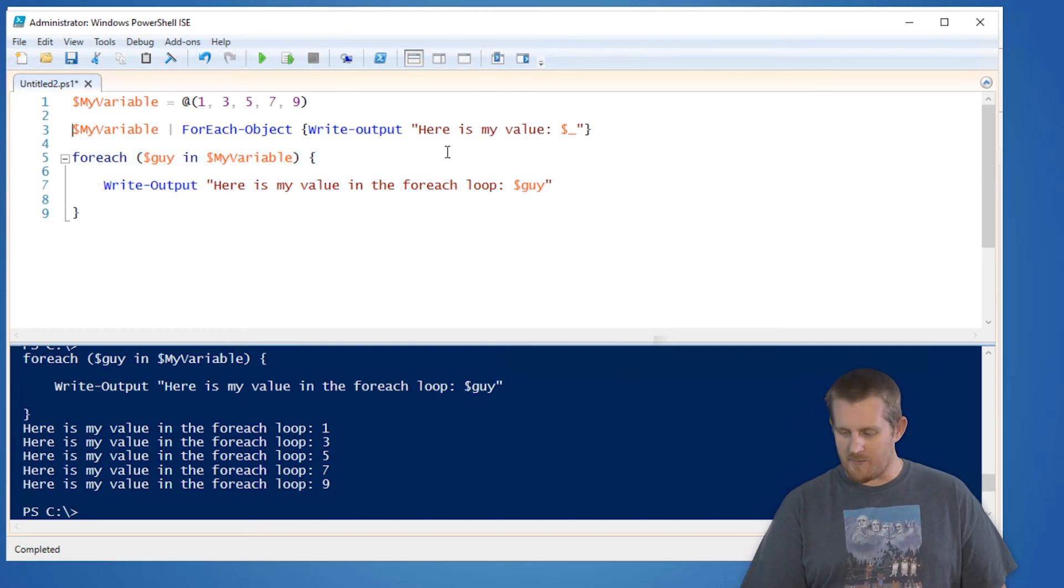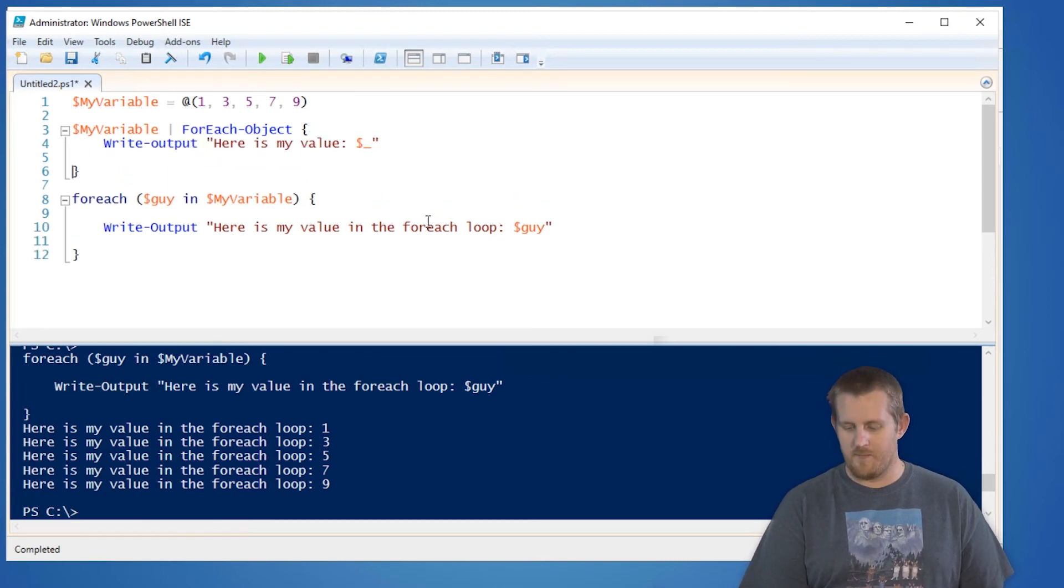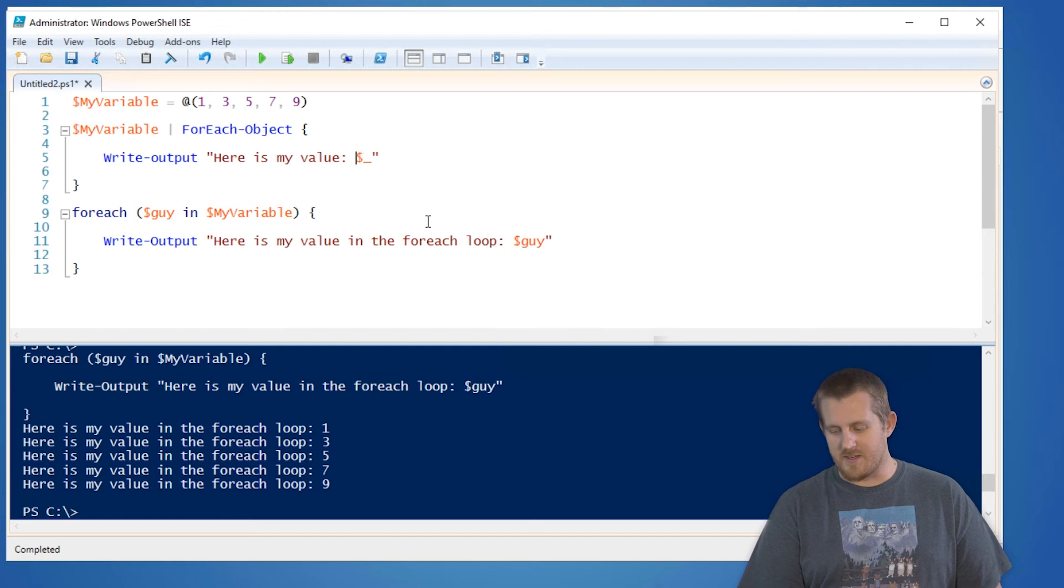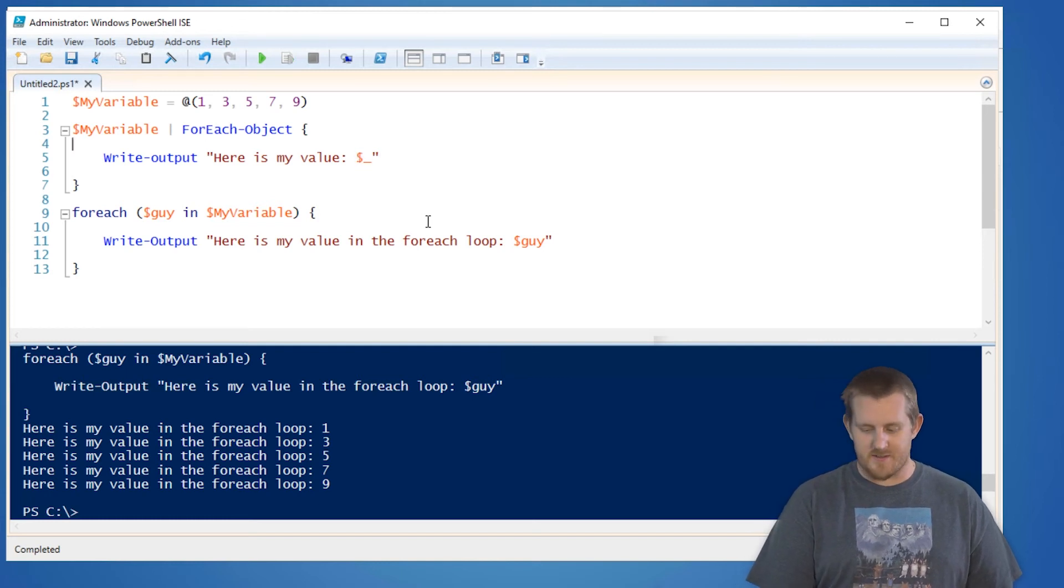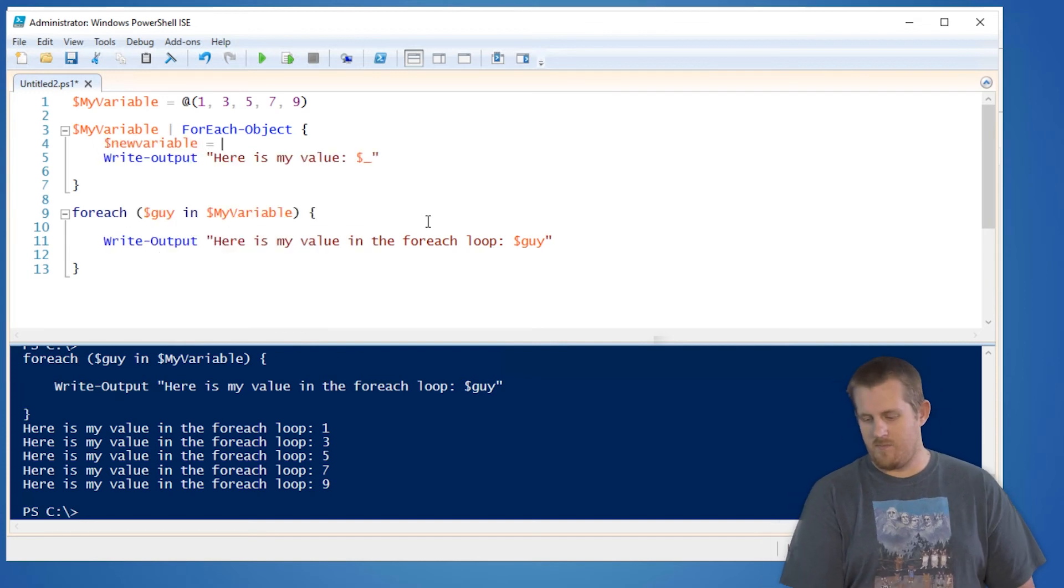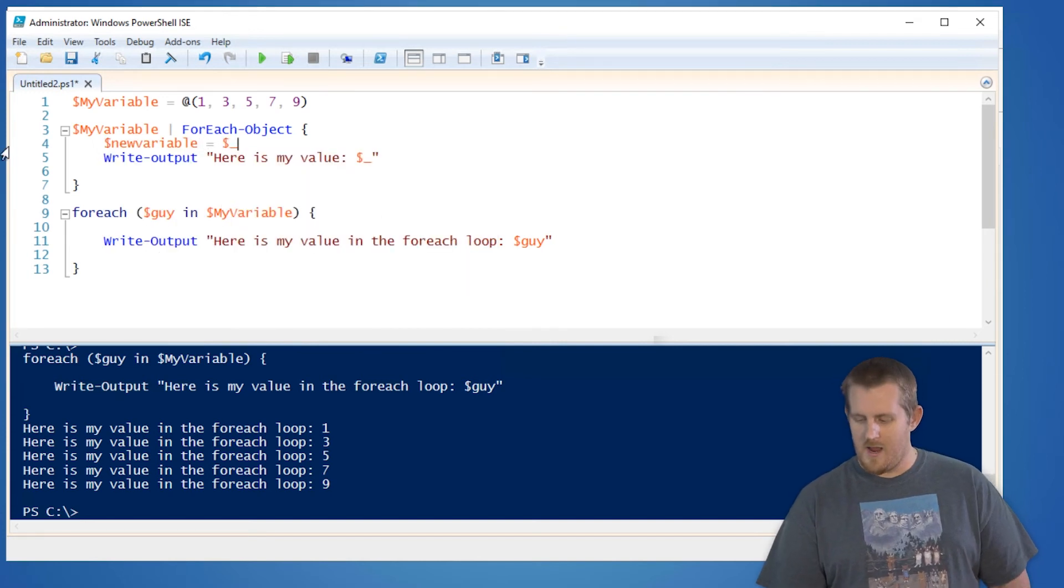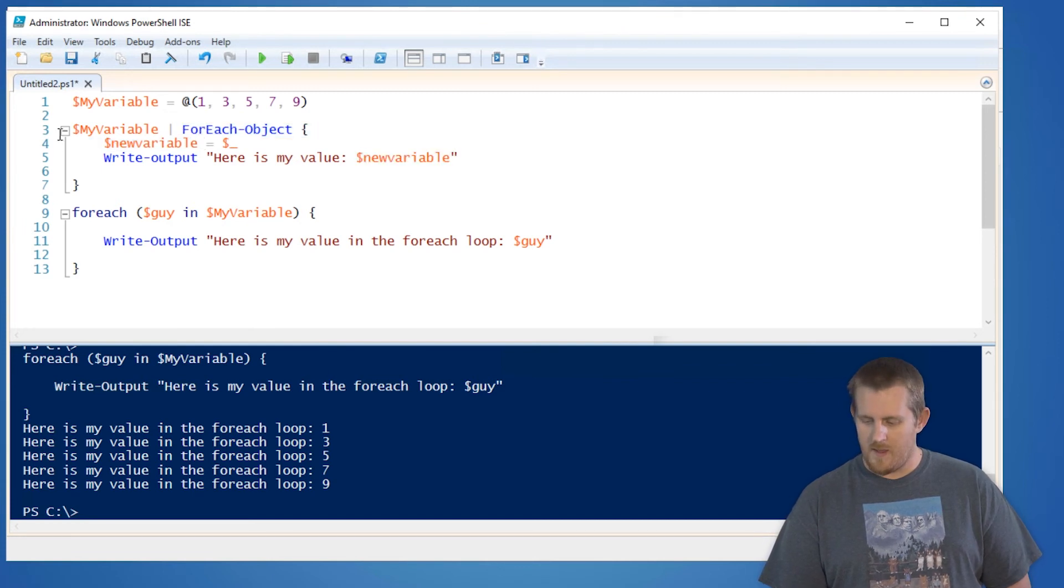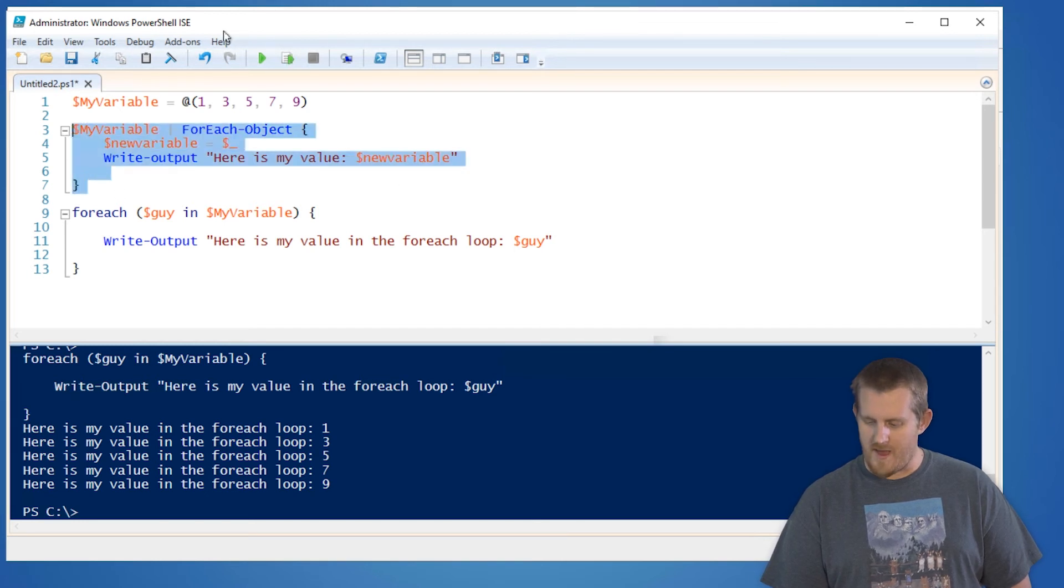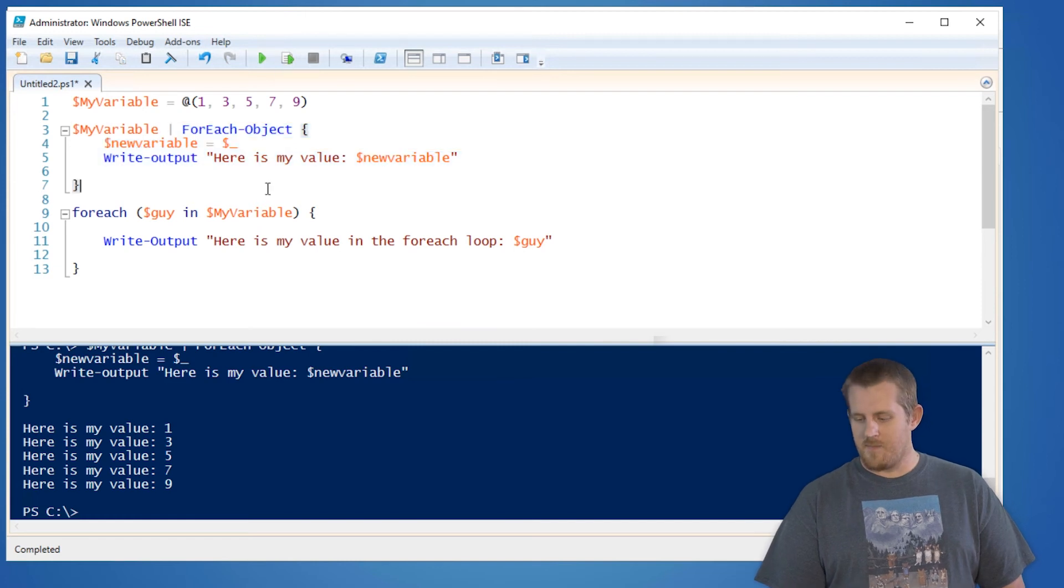The forEach-object, you can break onto different lines, similar to the forEach loop here. But you just got to remember that you need to use the dollar underscore or the dollar PS item, unless you decide to change it. New variable equals dollar underscore. And then I can use this new variable in place of my dollar underscore here. And then run that. So there's a lot of flexibility here.